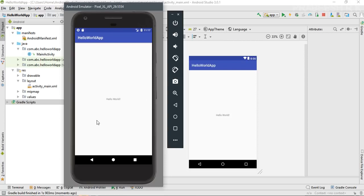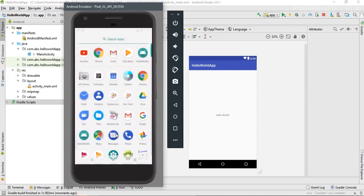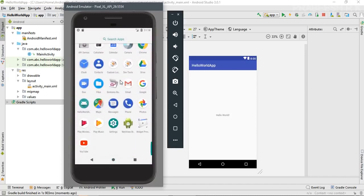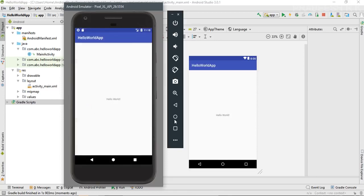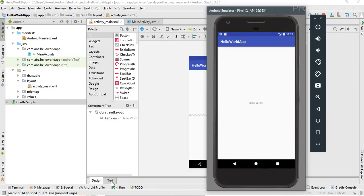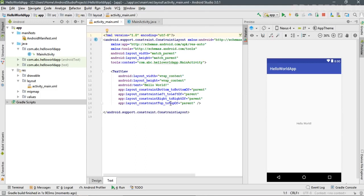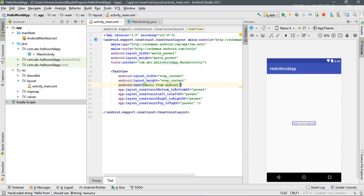Our Hello World application is now successfully installed in the virtual device. We can verify it by checking in the launcher — and there is our Hello World application. Now go to the XML file where you can see the text 'Hello World'. I'll change that message to 'Hello from Android Studio'.